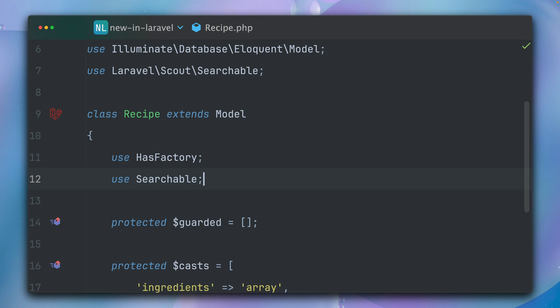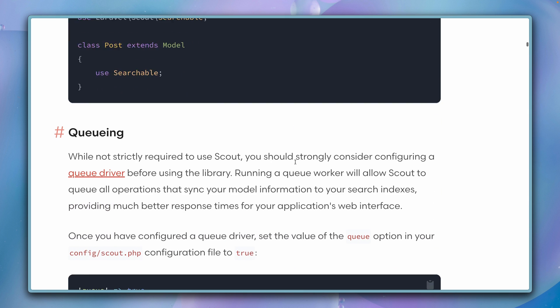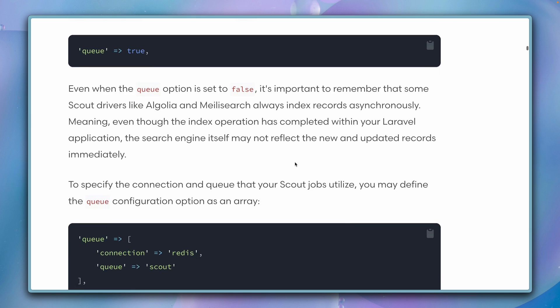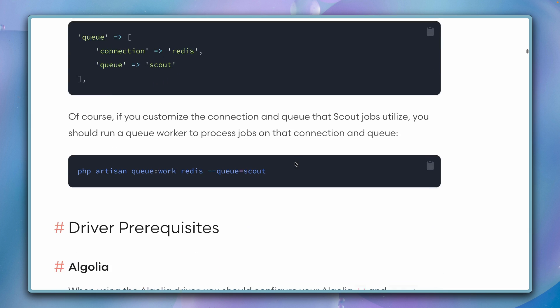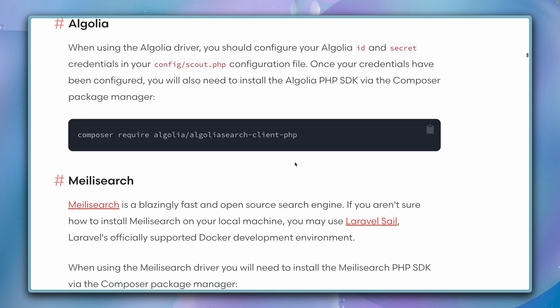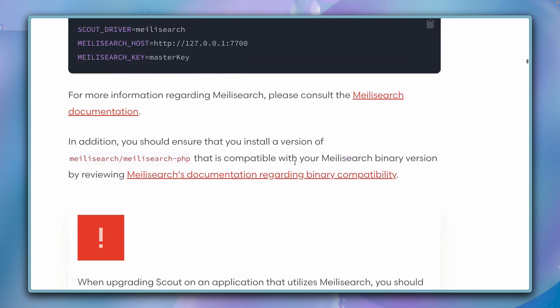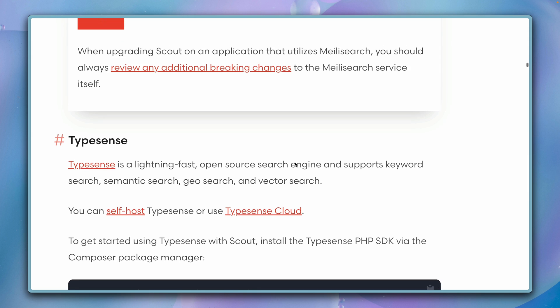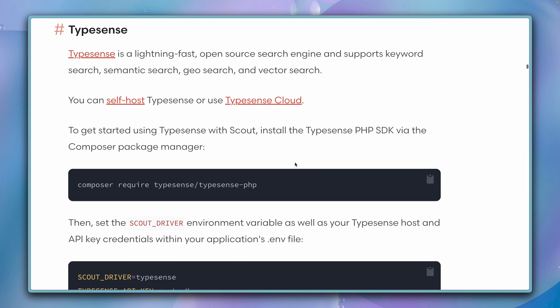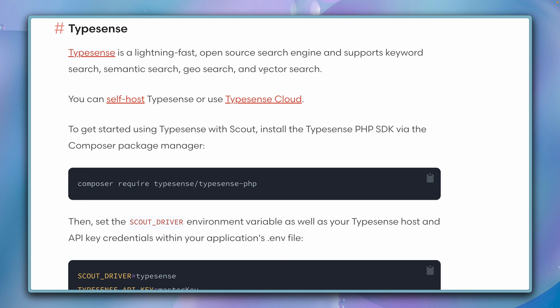All right, what's next? Queuing is not so interesting to us right now, so we're skipping this and going right to the Typesense documentation here. Typesense is a lightning-fast open-source search engine and supports keyword search, semantic search, geo search, and vector search. It comes with a lot of cool features.